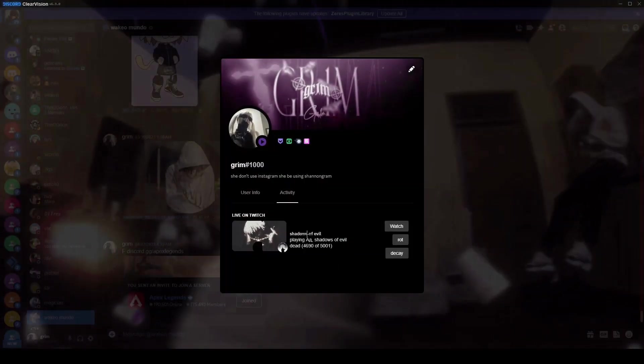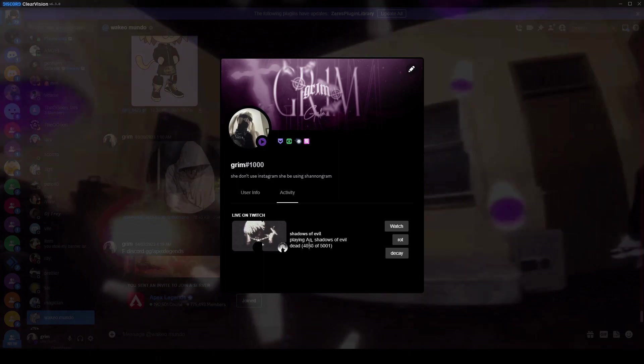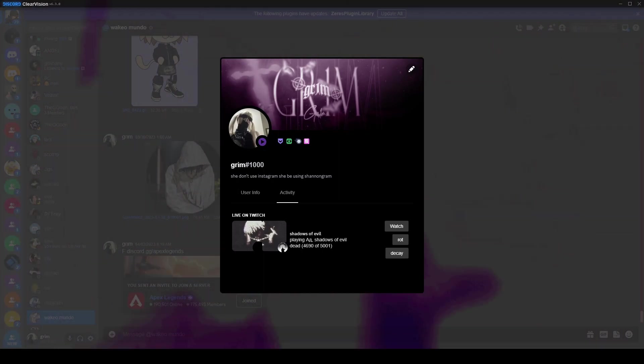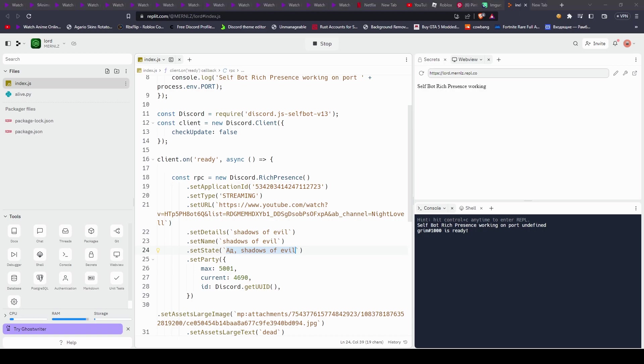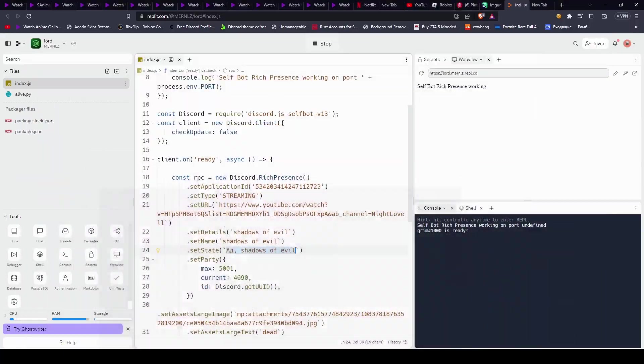And you can do that, and then this, the playing Russian letter shadow of evil, right. Set state, you can make that absolutely anything you want, it works like that.